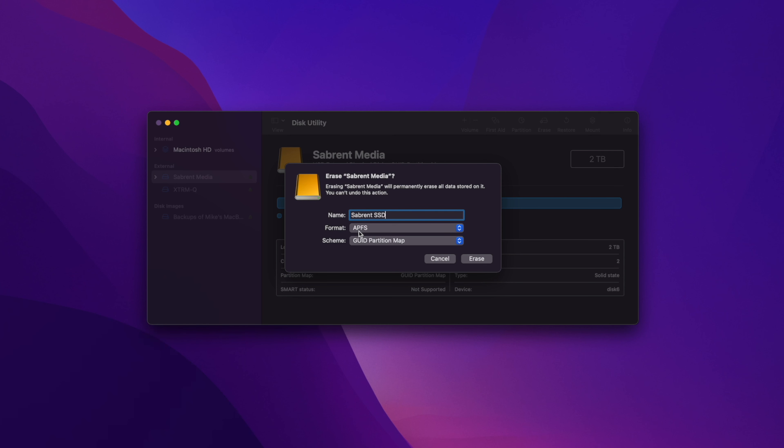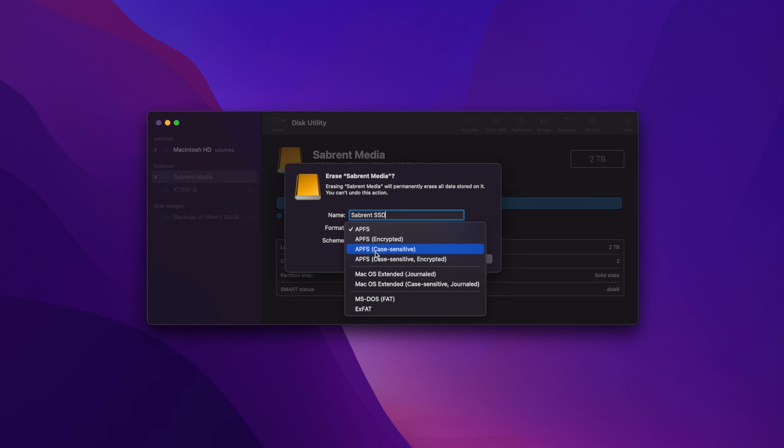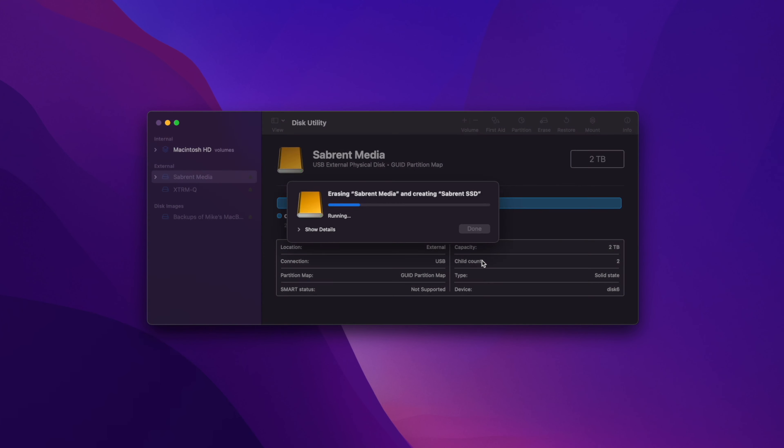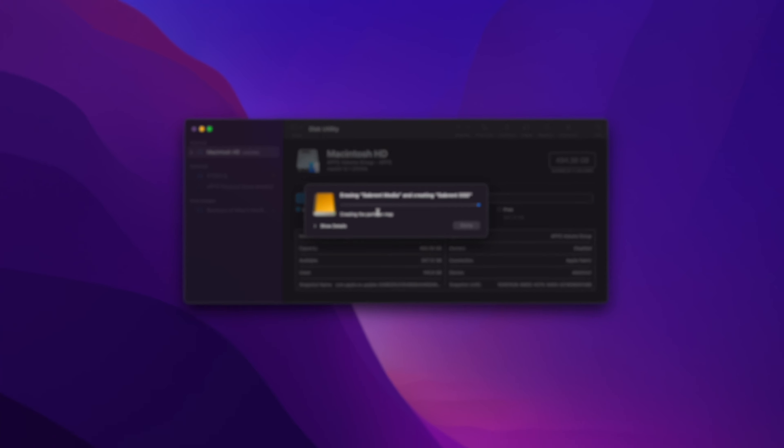However, if you want to use this drive with an older Mac, specifically something running macOS 10.12 or earlier, then choose the macOS Extended option. On the Scheme section, it will probably say something like GUID Partition Map, and you want to stick with that option. Then click Erase below and the wiping process will begin immediately.